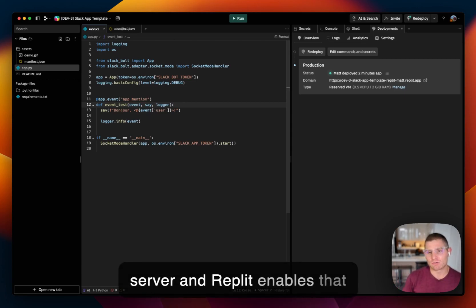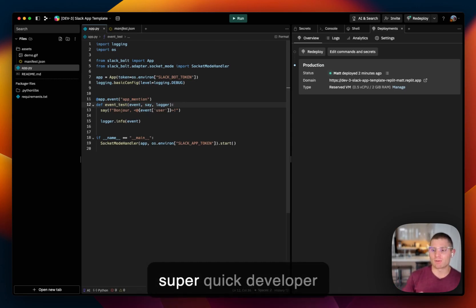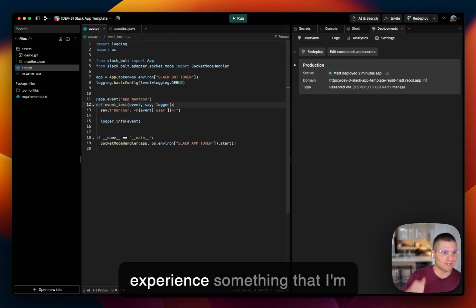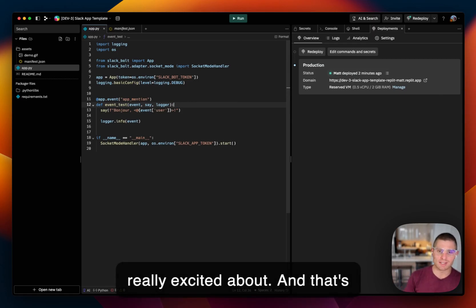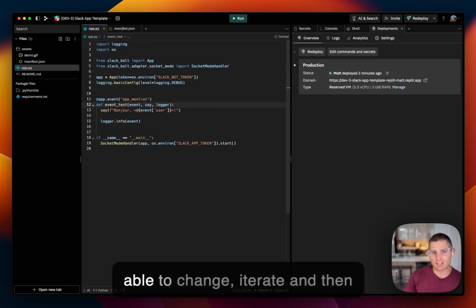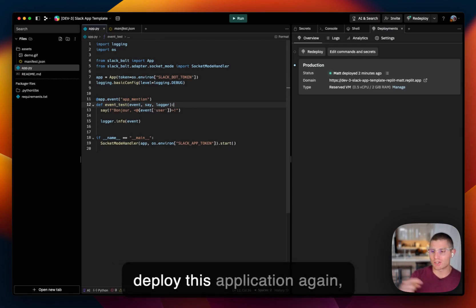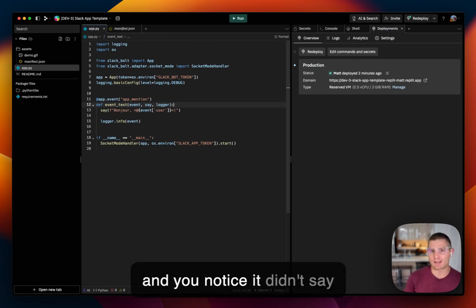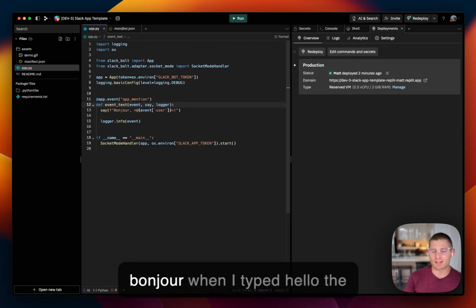And Replit enables that super quick developer experience, something that I'm really excited about. And that's what I just showcased by being able to change, iterate, and then deploy this application again.